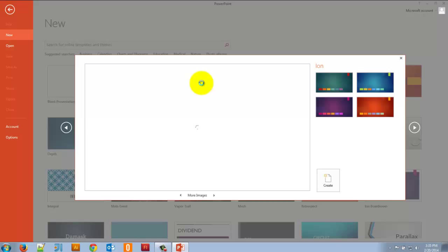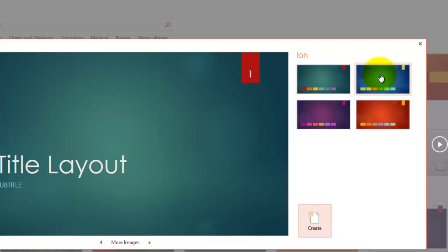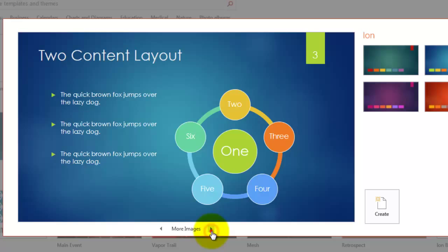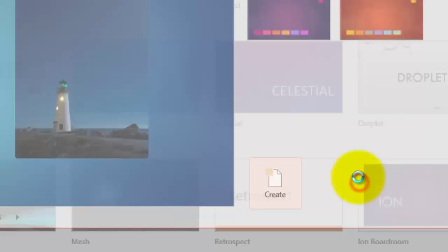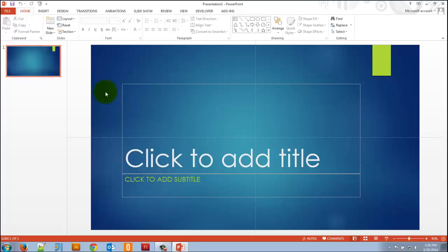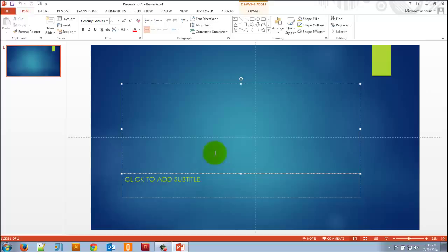The Ion template lets us choose the color scheme we want. Let's say I want blue. I can click these arrows to see all the different slide types in the template. If I'm happy with it, I click 'Create'. On the left side you can see a thumbnail of my slide, and on the right is the actual slide. I can click and add the title — let's call it 'Cats' — and I can add a subtitle: 'Our Feline Friends'.